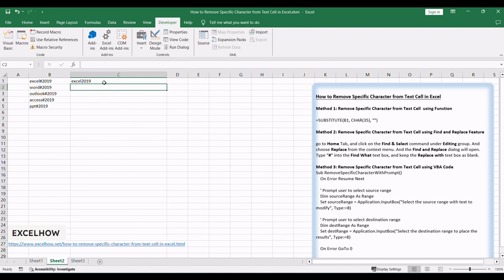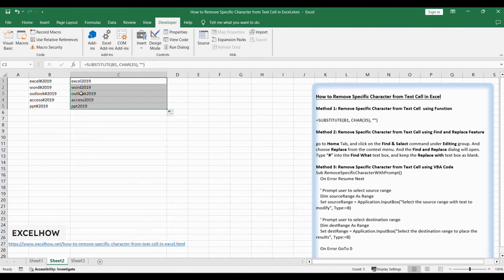Press enter to apply the formula, and the selected cell will display the text with the targeted character removed. Then drag the autofill handle down to other cells to apply this formula.